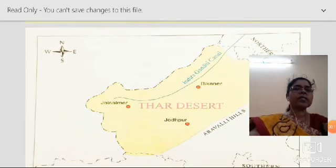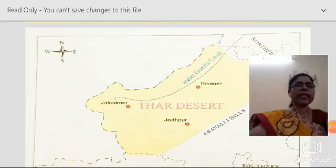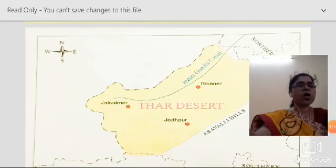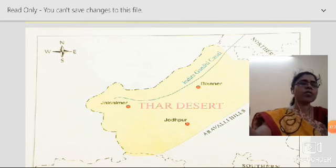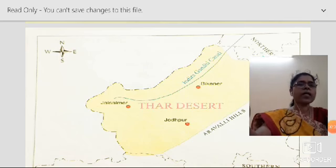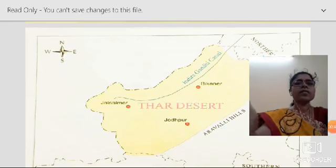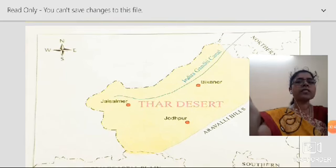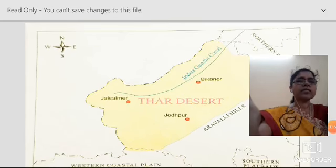The Thar Desert is located near Aravalli Hills. It is a great Indian desert and it stretches from Rann of Kutch in Gujarat through Rajasthan to the borders of Haryana. Jaisalmer, Bikaner, and Jodhpur are the famous cities located in the Thar Desert.